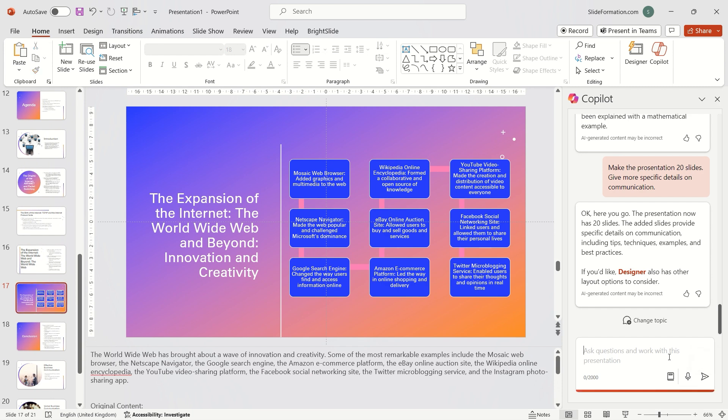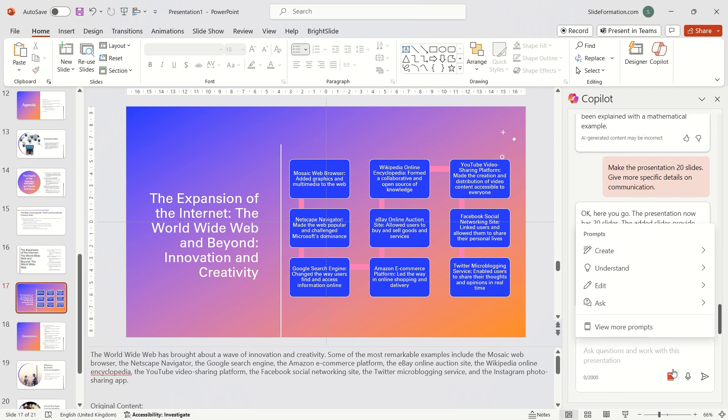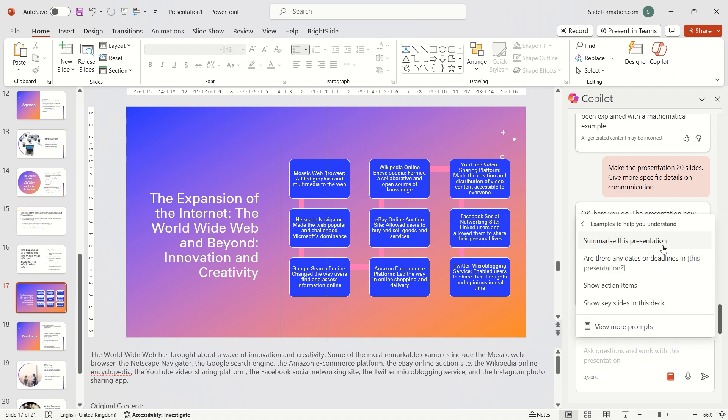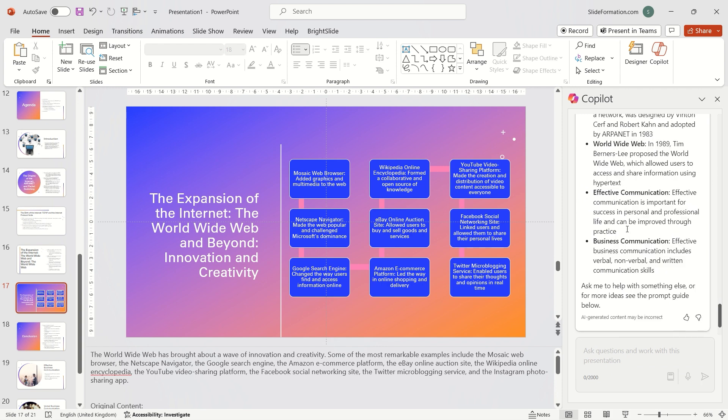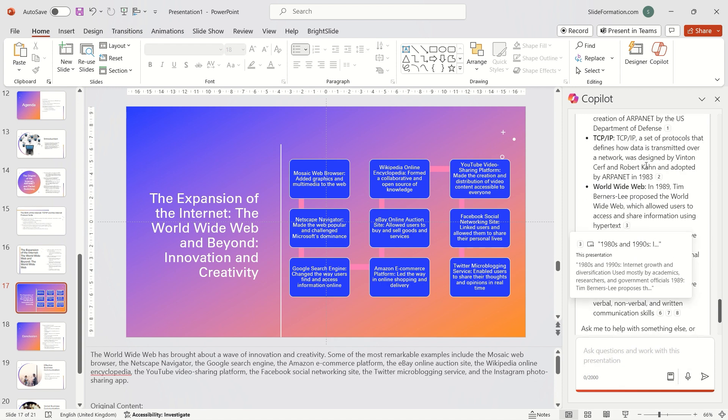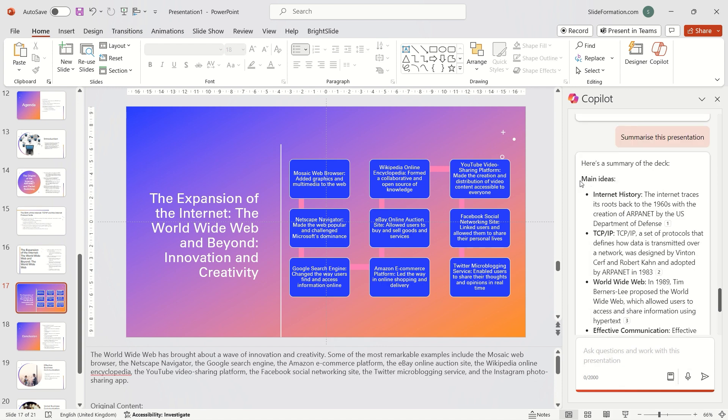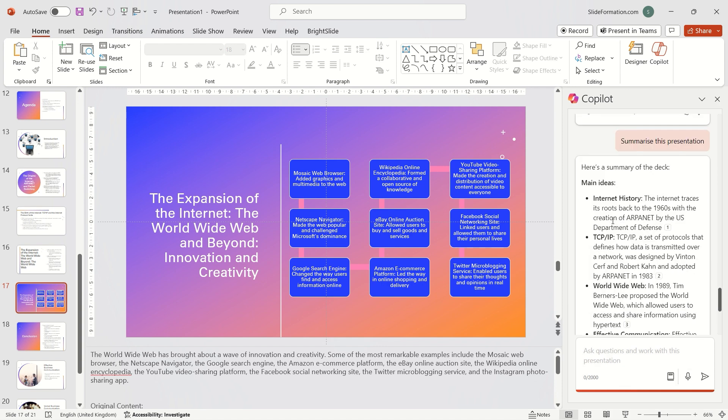Now let's see what prompts we have. There are several suggested structures for prompts divided into sections. We can choose, for example, summarize this presentation. This can be a very useful function if we want to grasp the key points of a long presentation quickly without reading the entire thing.